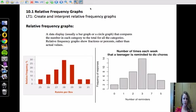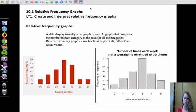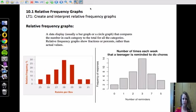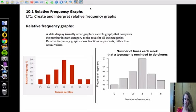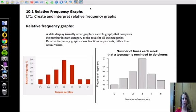Alright, so the first section in this chapter, chapter 10 on probability, is we're dealing with relative frequency graphs. You can see this section has a learning target that goes with it. We're going to ask you guys to create and interpret a relative frequency graph.